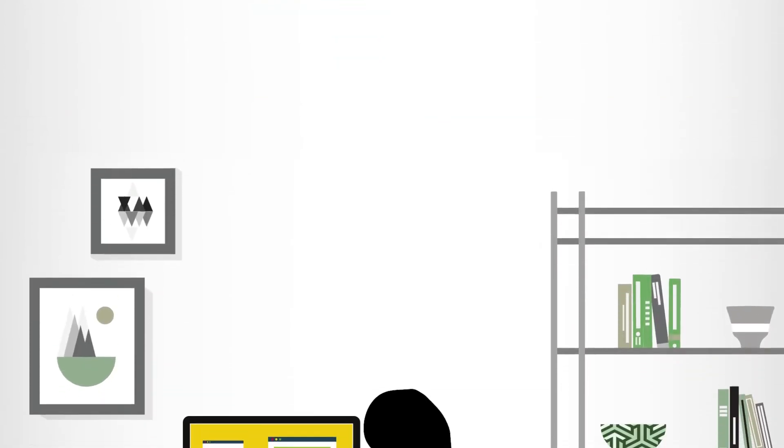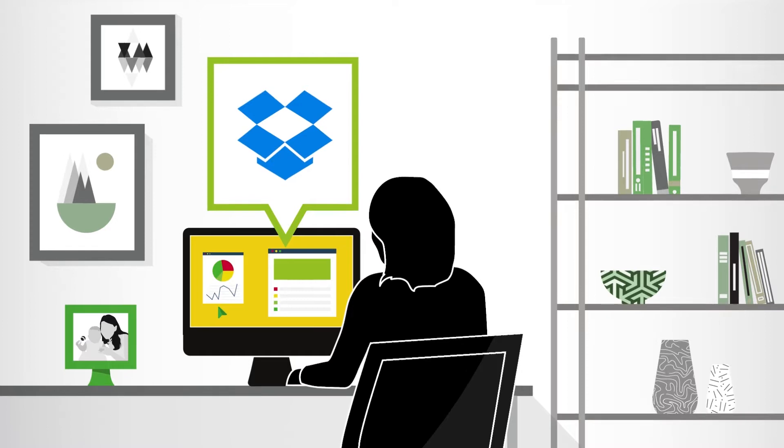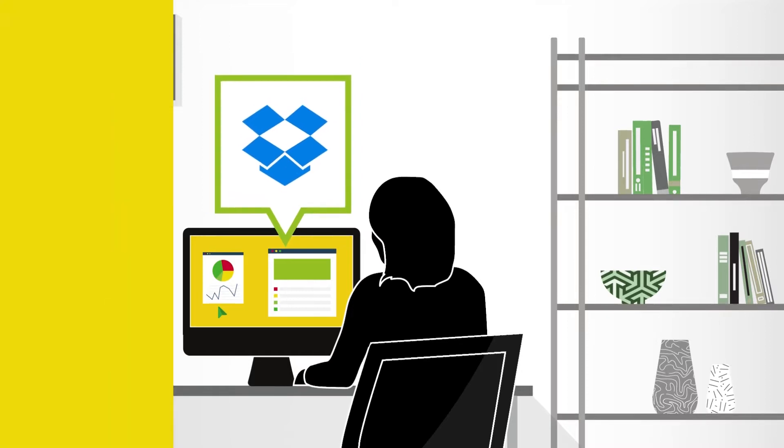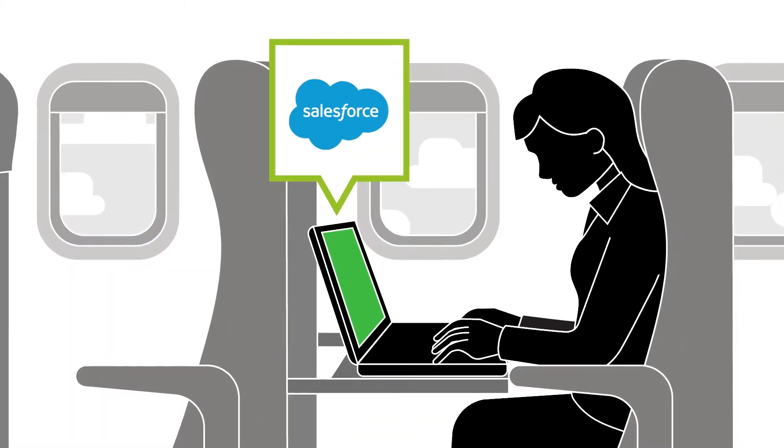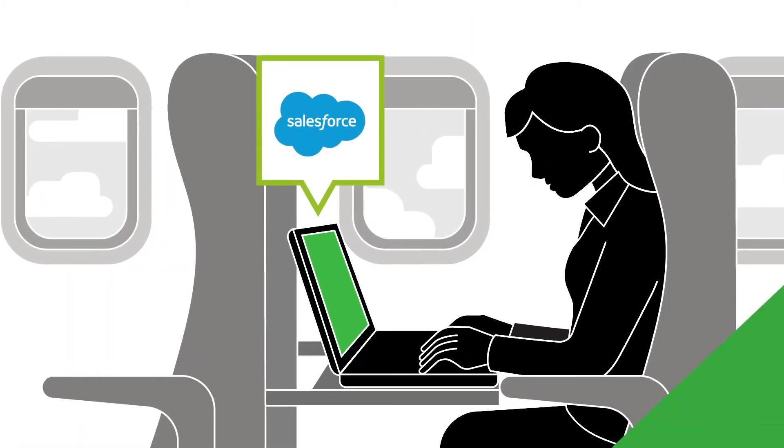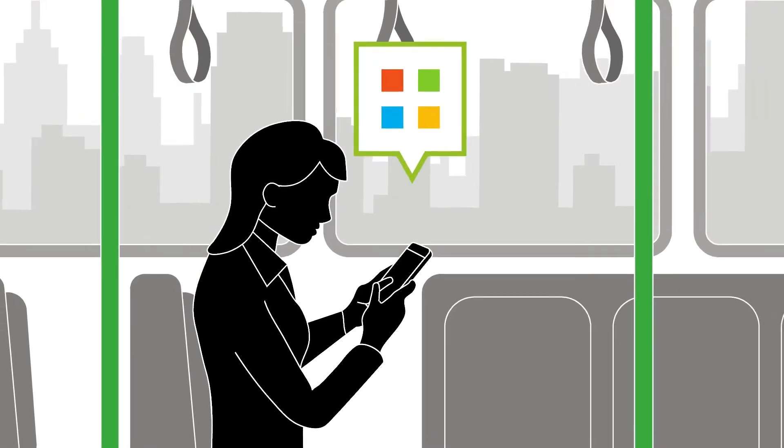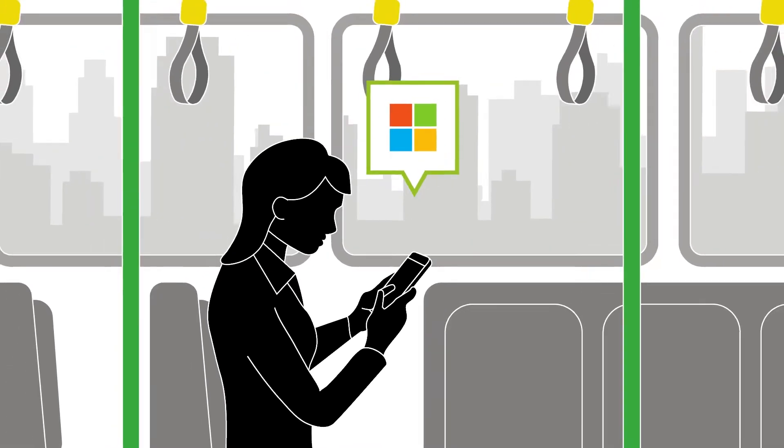The popularity of cloud services in the workplace shouldn't come as a surprise. Your people are more productive when they can access and share data while working in the office or at home, in a cafe, or on the go.